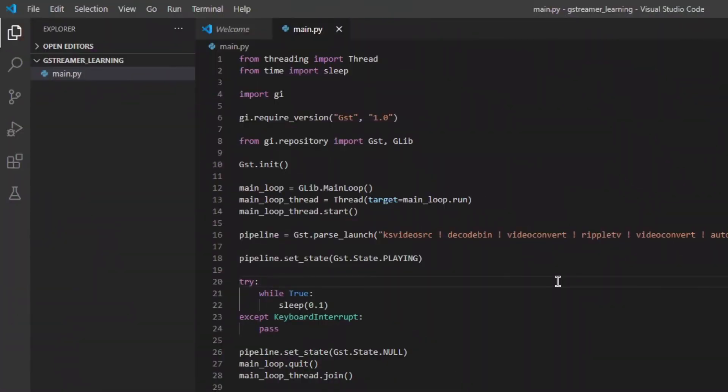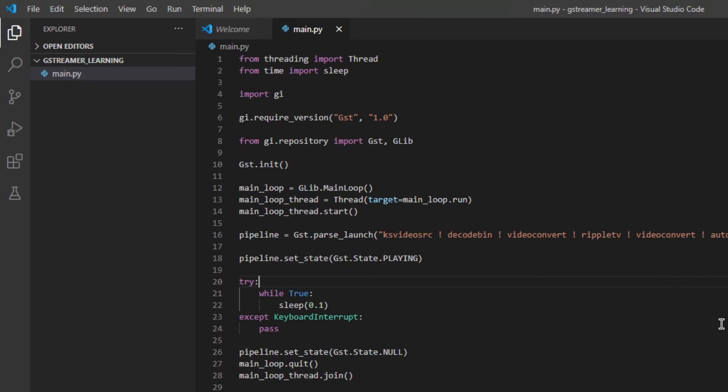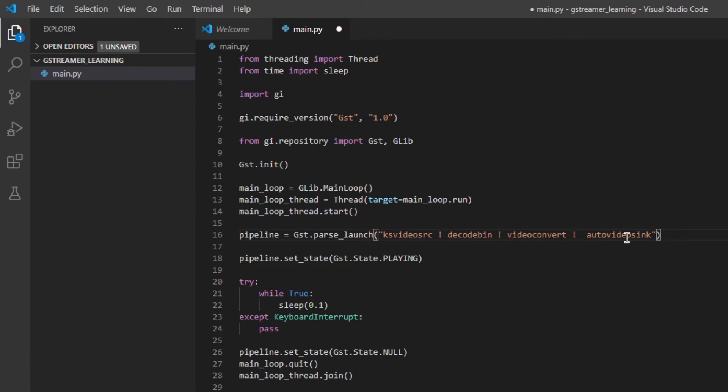So, before we wrap things up for today, I just wanted to show you one more thing. So GStreamer has a lot of elements, right, for doing all kinds of things. But what if you want to do something custom? Maybe you want to implement your own cool filter, or you want to send the video frames out to some other project or application. Well, GStreamer has a sync for that, and it's called AppSync. So in order to use it, we're going to get rid of rippletv here, and replace autovideosync with appsync. And in order to use appsync, we actually need to pull the element out of the pipeline. And to make that easier, I'm going to give it a name, and I'm just going to call it sync.